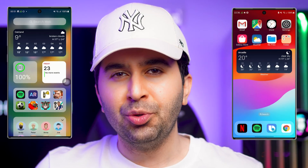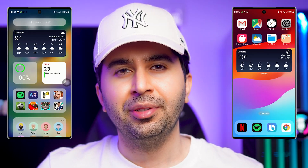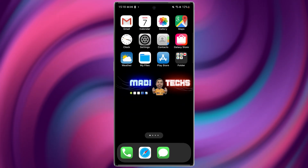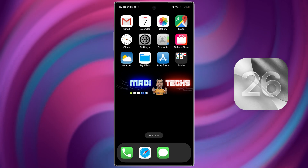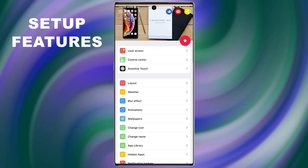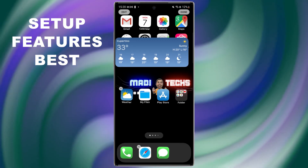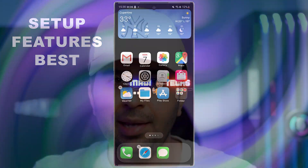Do you want to make your Android look exactly like an iPhone? With Launcher iOS 26 it's super easy, and in this video I'll show you exactly how to set it up, what features it brings, and why it might be the best iOS style launcher for Android in 2025.